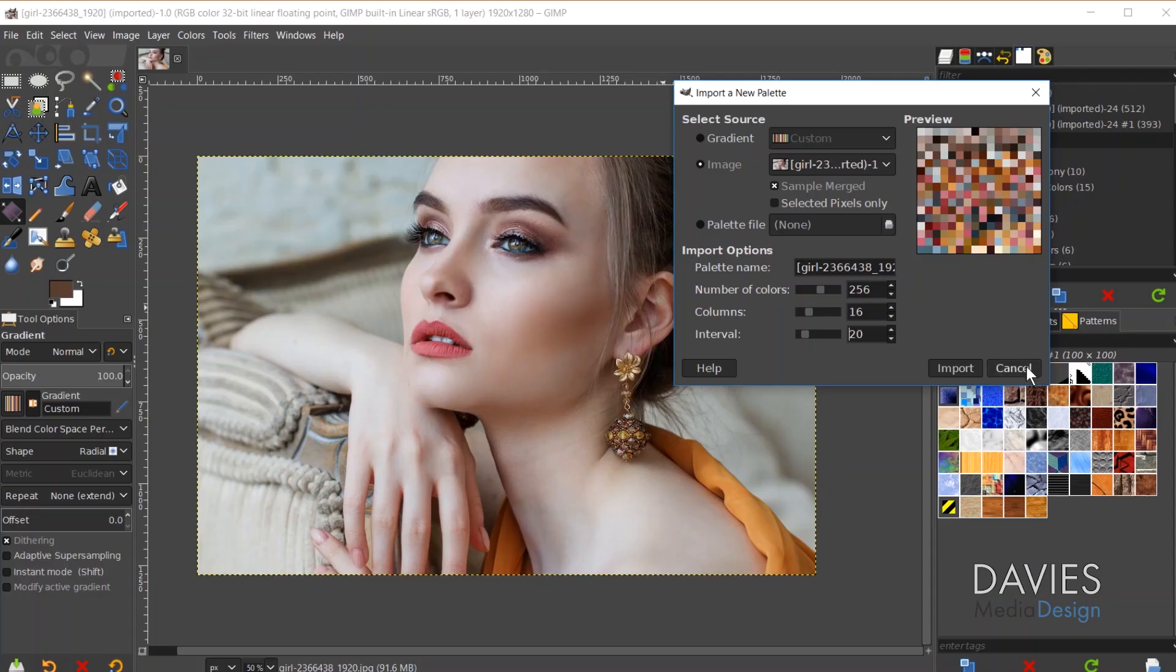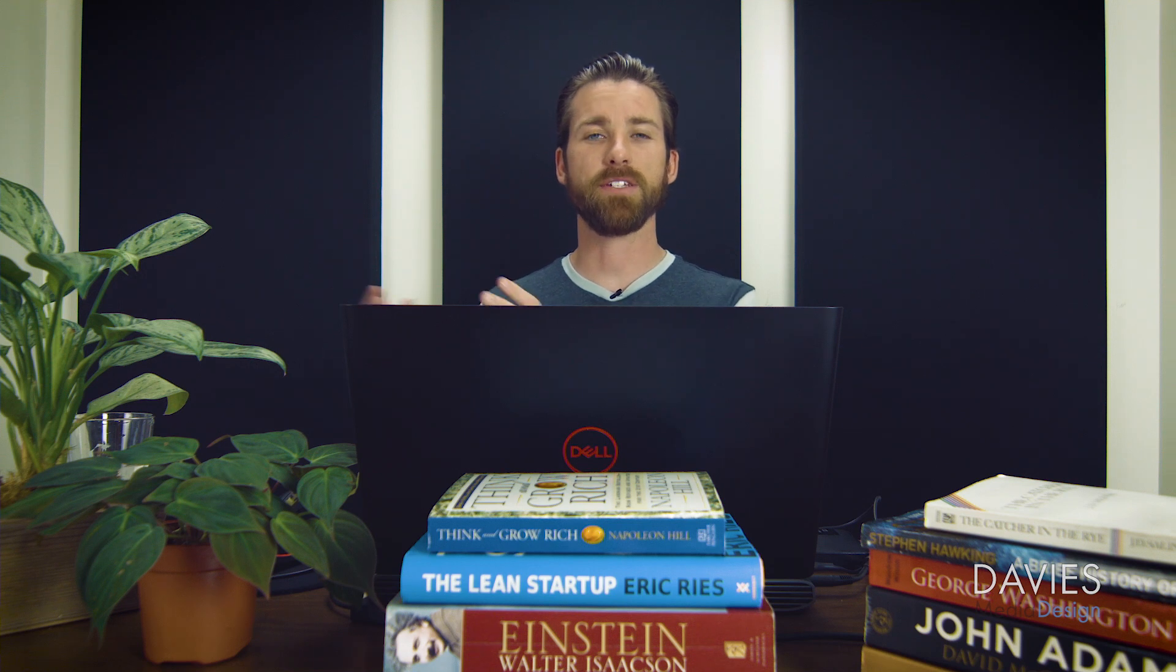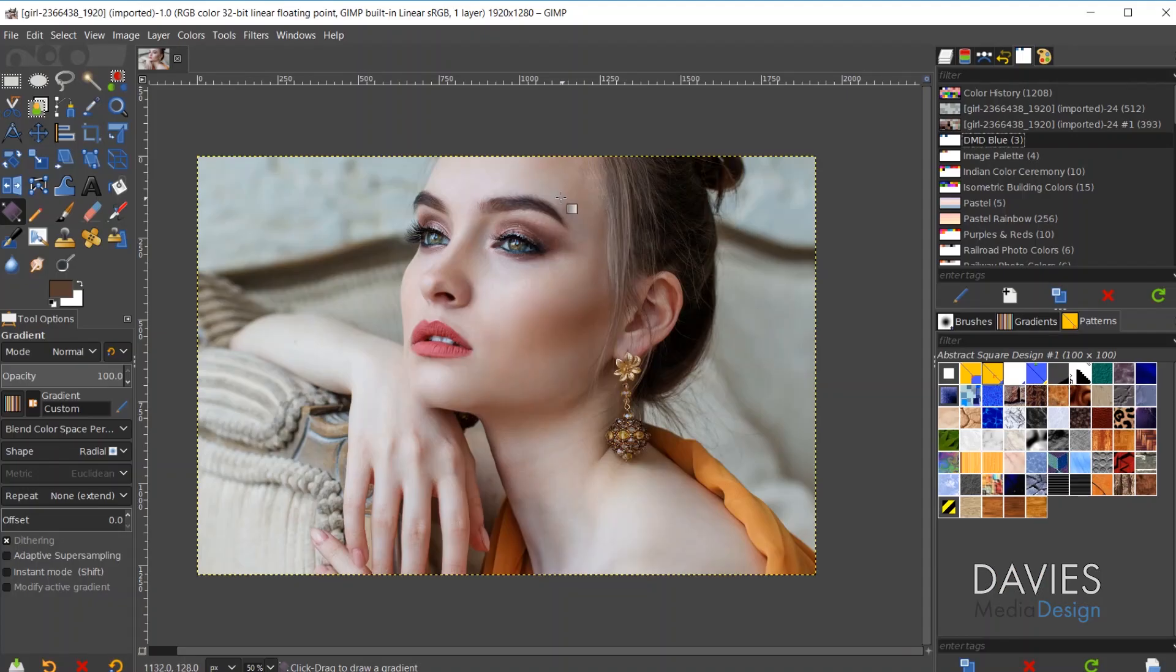But actually I'm going to hit Cancel. What I recommend doing is converting your image to a GIF and the reason for that is that a GIF is going to automatically only allow 256 colors in total in your image. So this makes it a little bit easier to pull proper colors from your image into your palette. So let's go ahead and convert this.